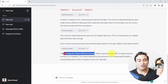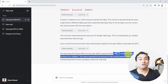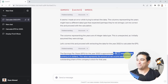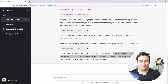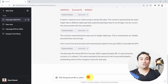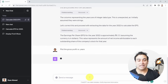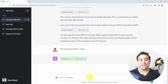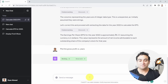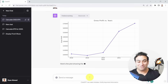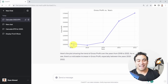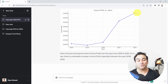The earnings per share for year 2022 is approximately 6.11, assuming currency is in dollars. Great job, GPT-4. The second question is more generic: could you please plot the gross profit versus years? It was able to plot financial data — now you can see the gross profit and how it grew over the years from 2020, 2021, and then 2022.